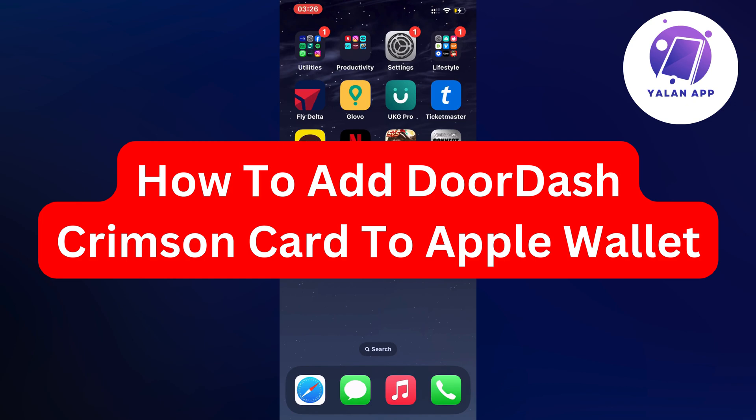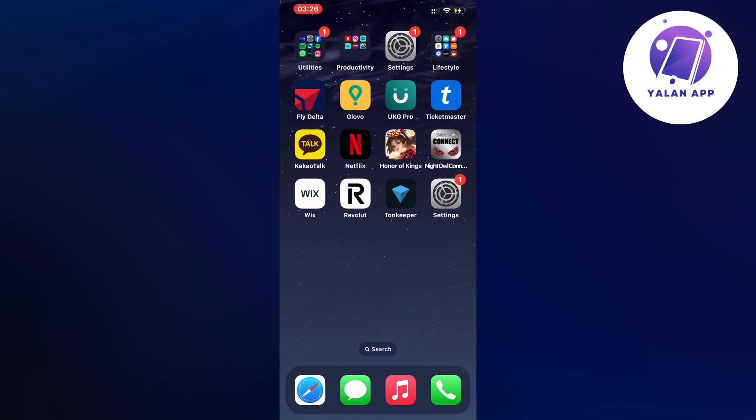Hello everybody and welcome back to Yalan app. In this video, I'm going to show you a step-by-step guide on exactly how to add your DoorDash Crimson card to your Apple Wallet. So if this is something that you want to be able to do, then this video is going to be perfect for you.